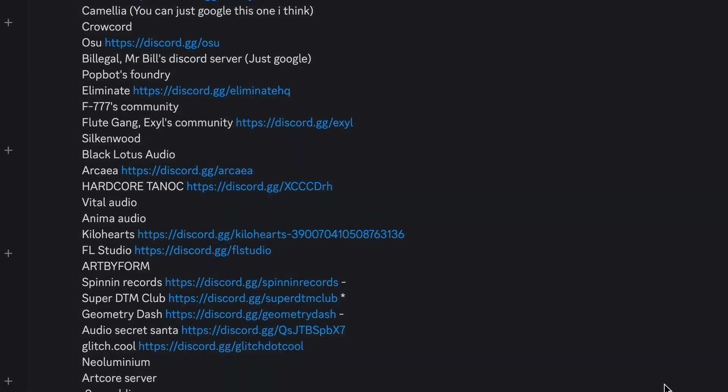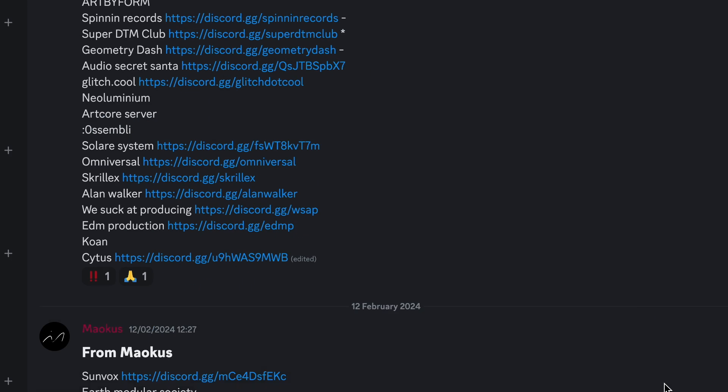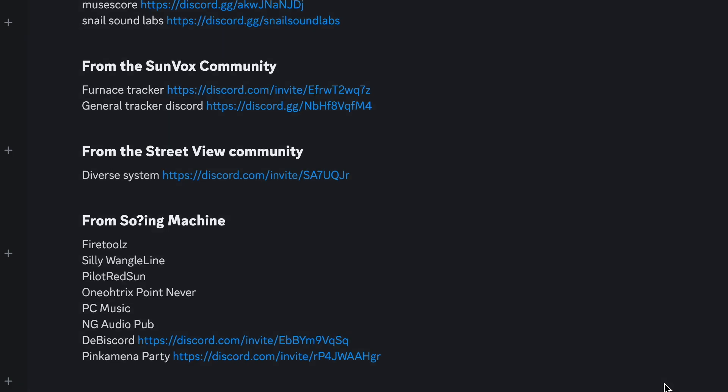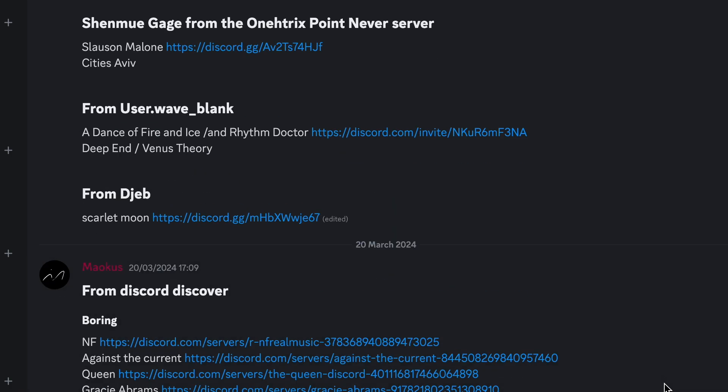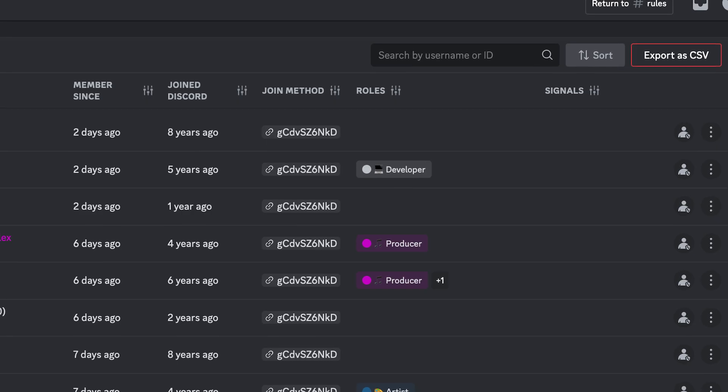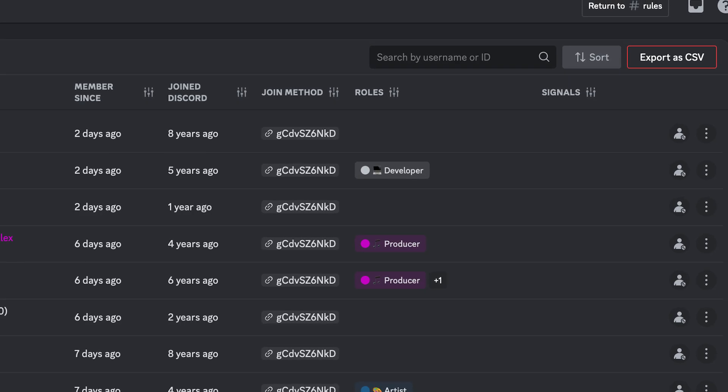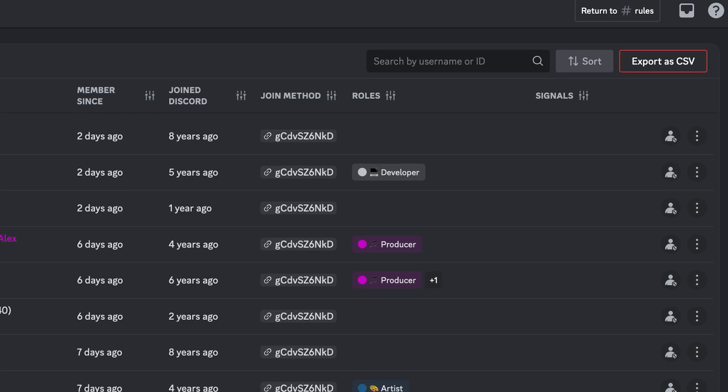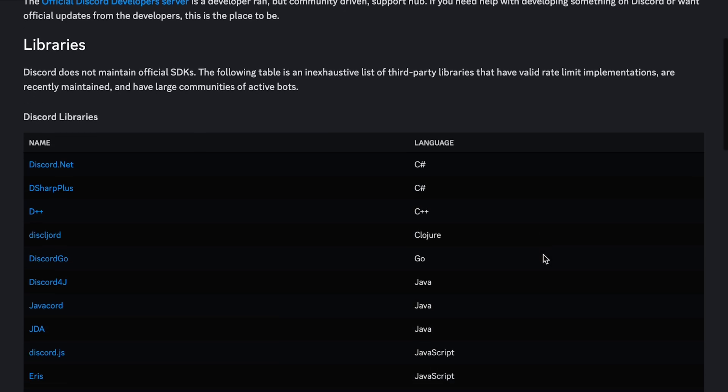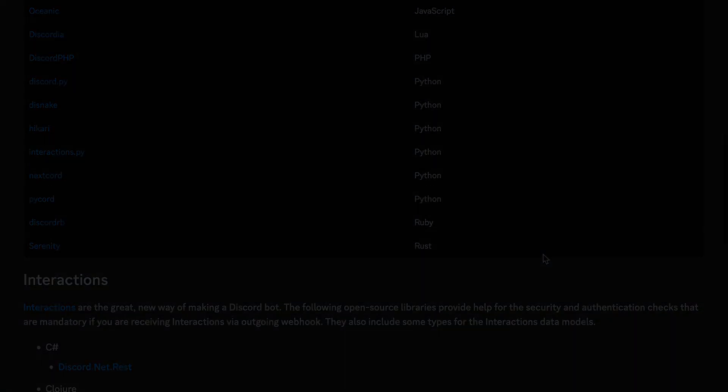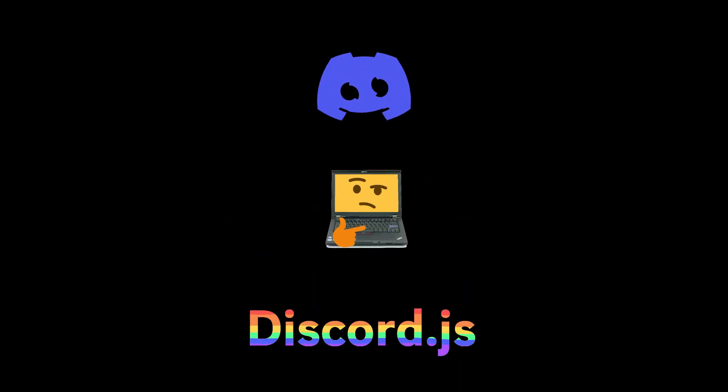Once I had the list of servers to map, I went about looking for how to collect the member lists of the servers. There isn't some convenient export as CSV button or official API documentation, but fortunately some smart people have written software tackling the tough part. Using a variant of the Discord.js community library, I was able to grab member lists from a client's cache and store it.